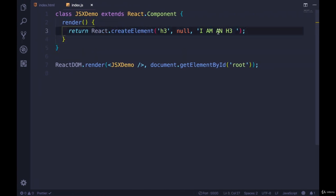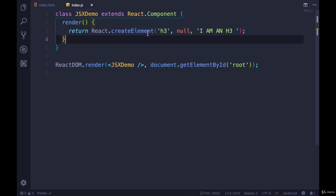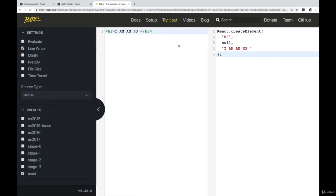So instead of writing all of this, which you totally could do, and this is for a single element, but remember what it looks like with 10 elements, or imagine what it would look like, we don't have to do any of that, we just write our HTML looking code. This is not HTML. So there are some additional rules we have to talk about.